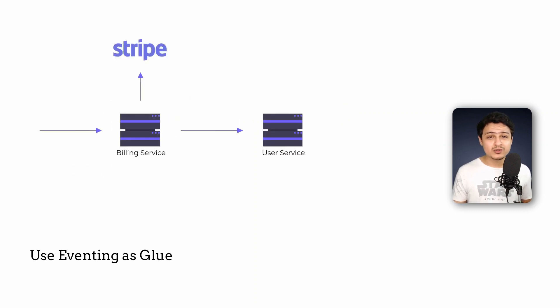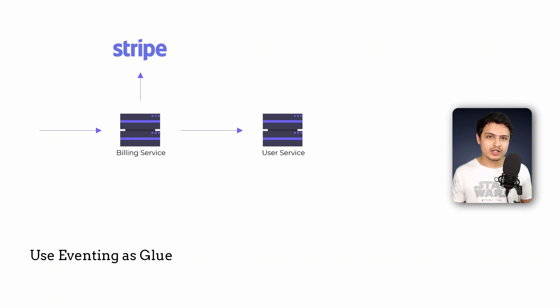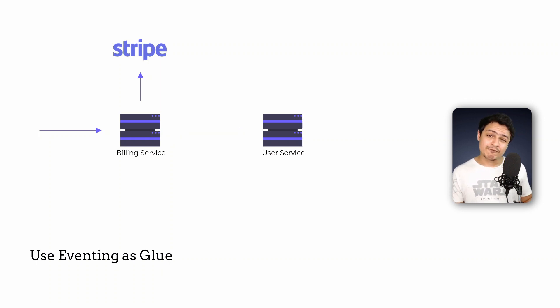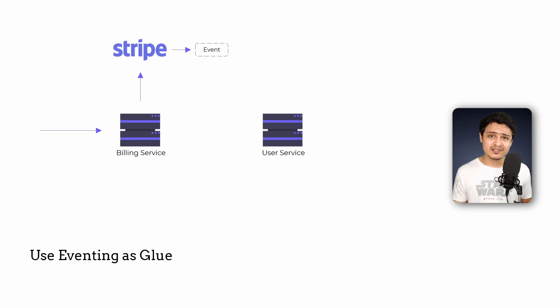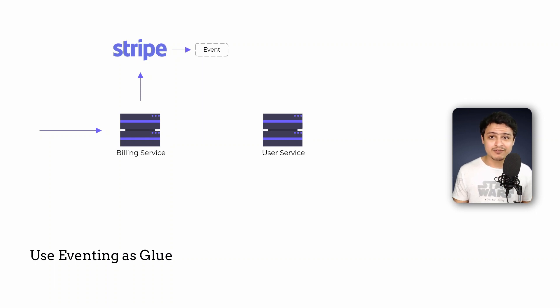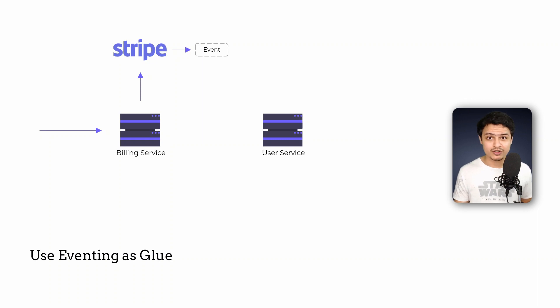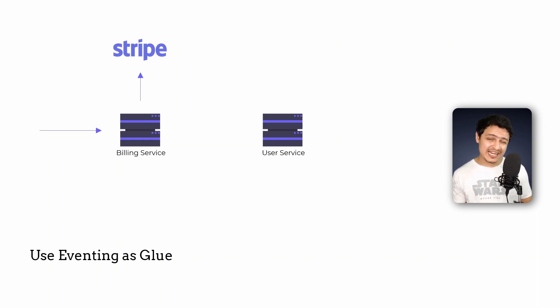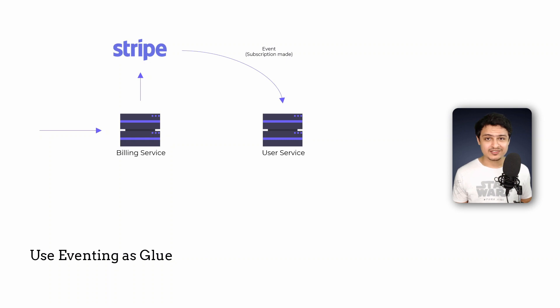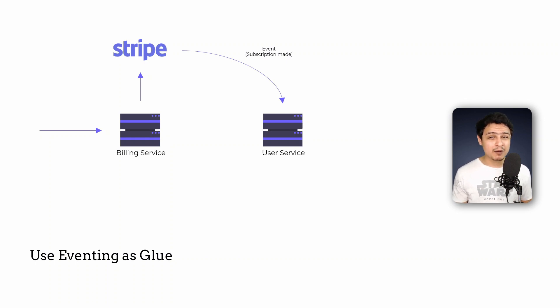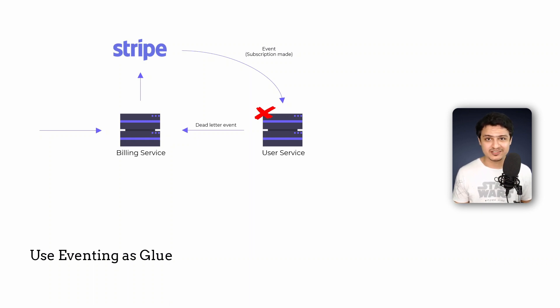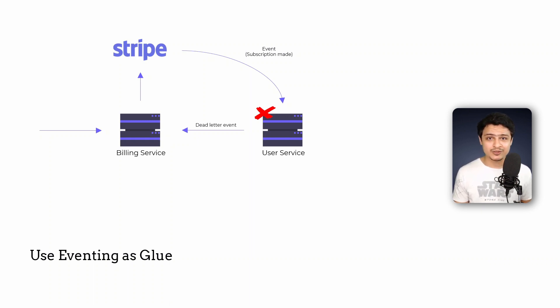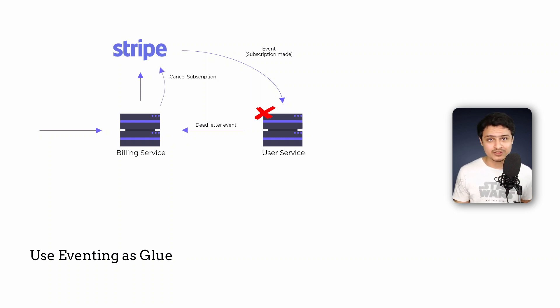We wanted to update the user's profile whenever she subscribes right? So what if instead of talking to the user's service directly, an event was created whenever the subscription was created successfully in Stripe? Technically speaking, Stripe does generate events for such activities and it can deliver it to us by means of a webhook. The user service can simply expose an endpoint for this event to update itself and we can make things more robust by publishing a dead letter event in case the user's service fails for some reason which the billing service can consume to stop or cancel the subscription.